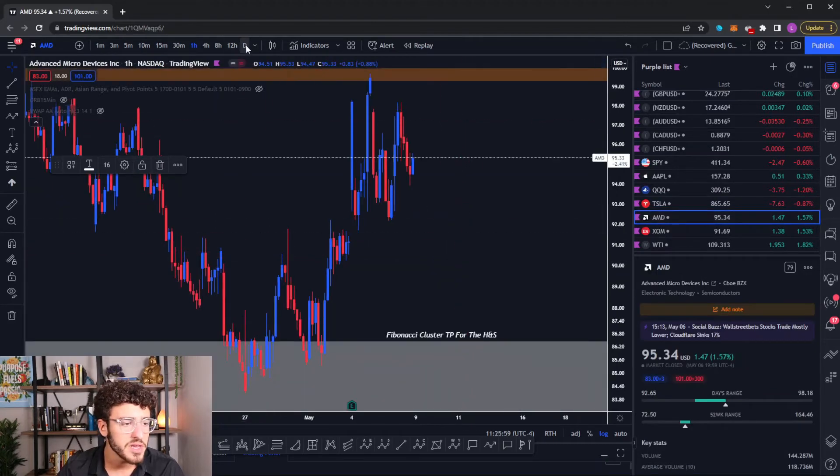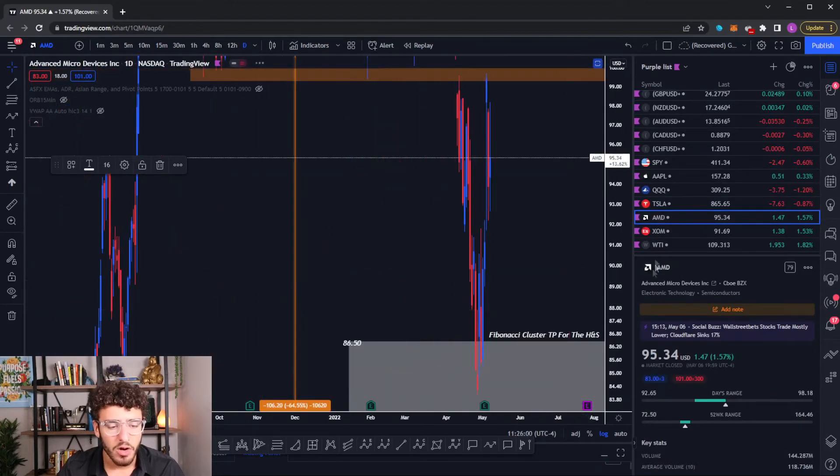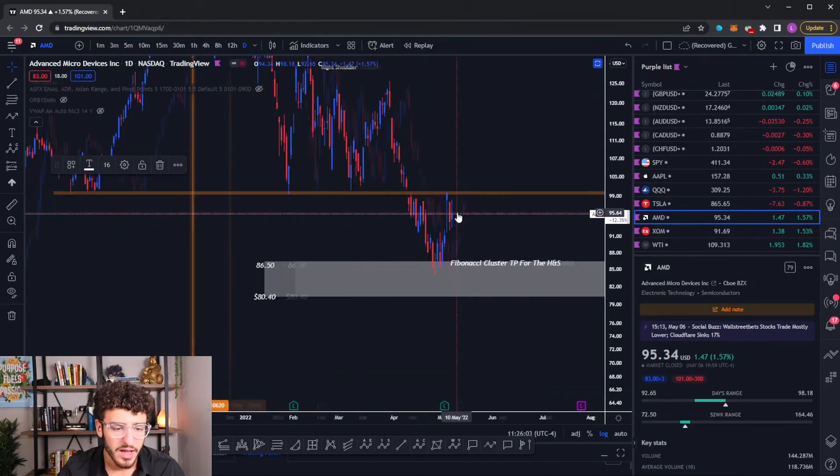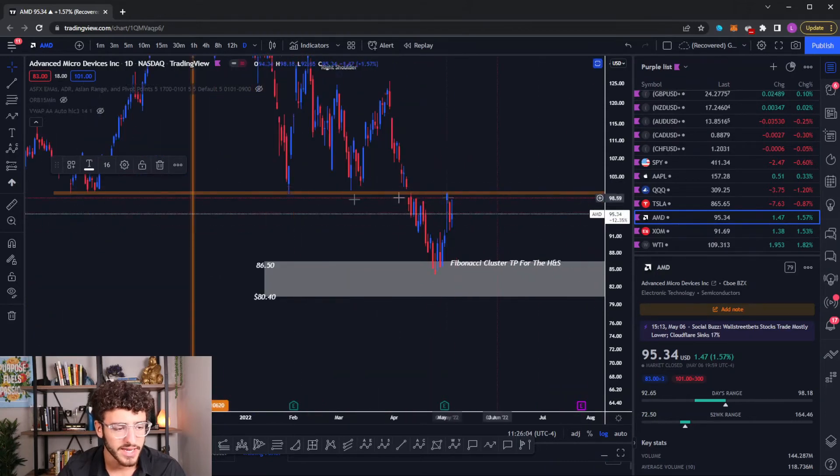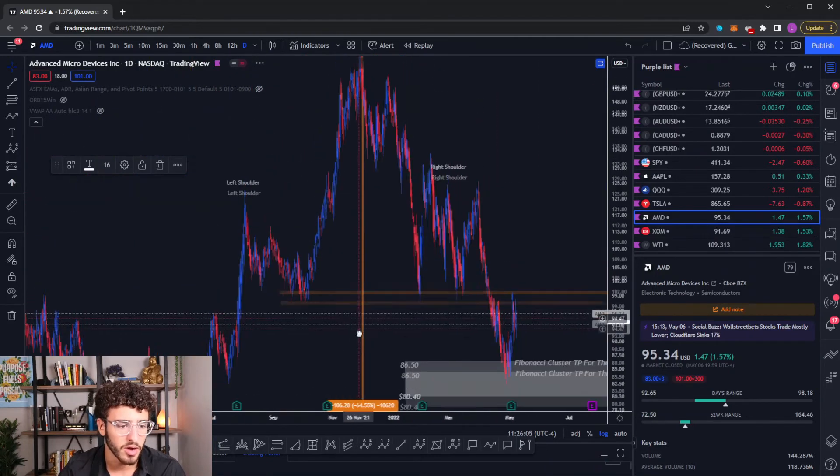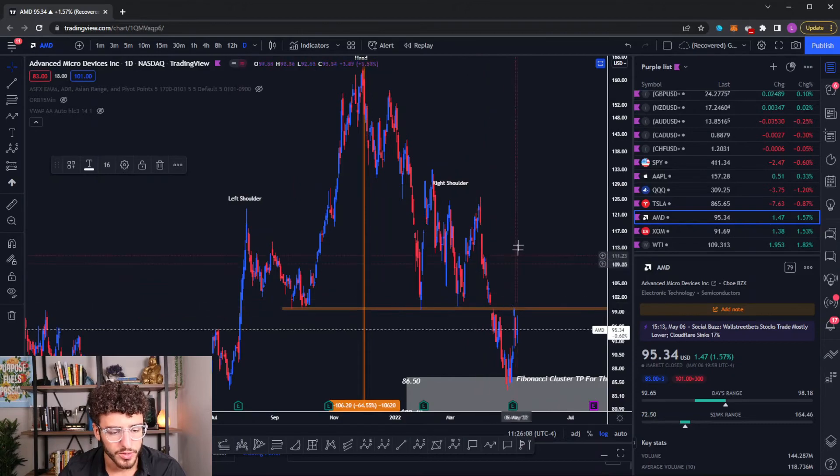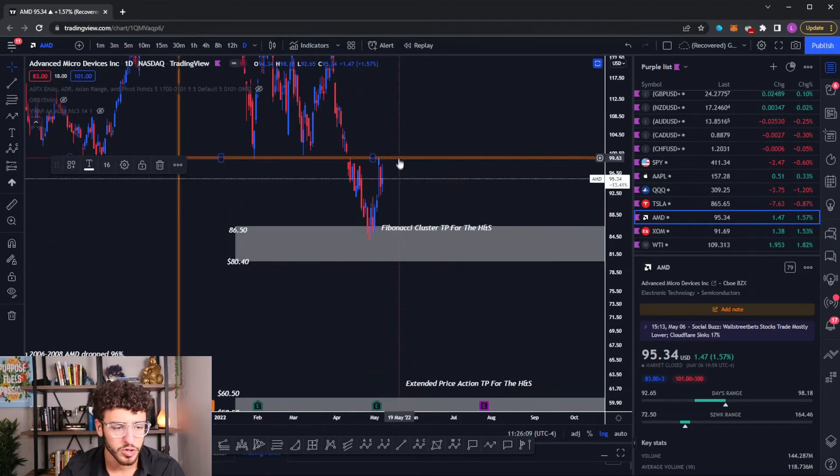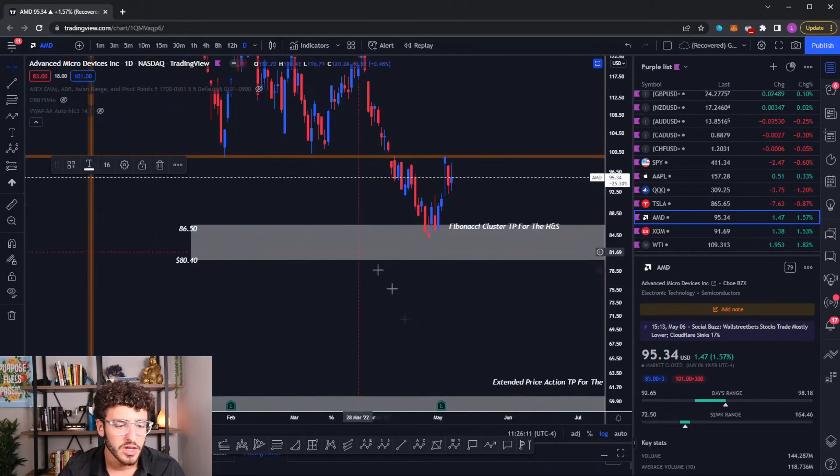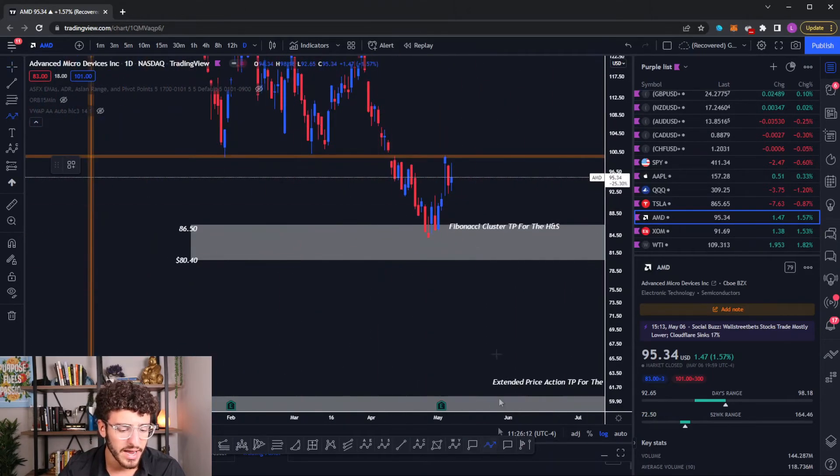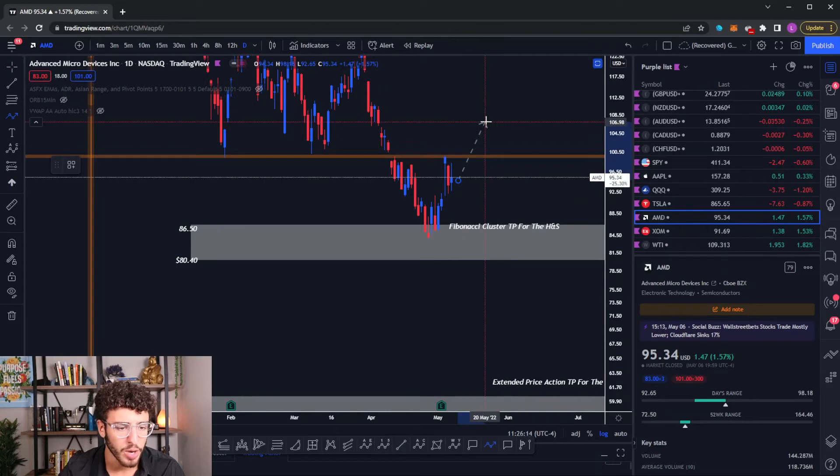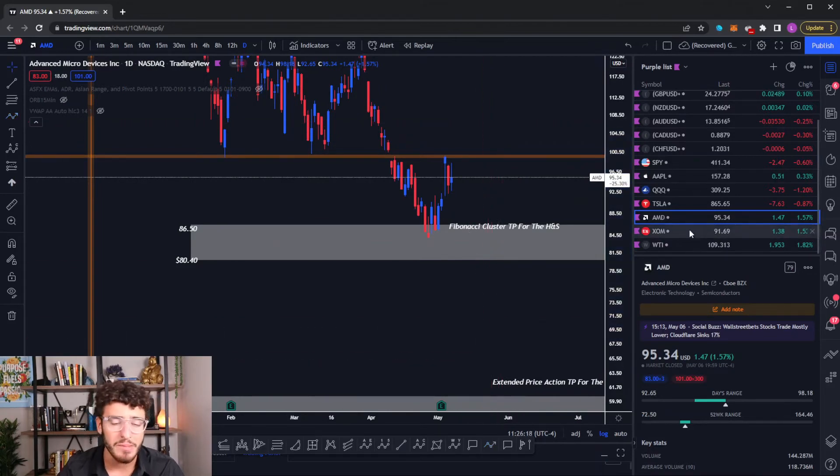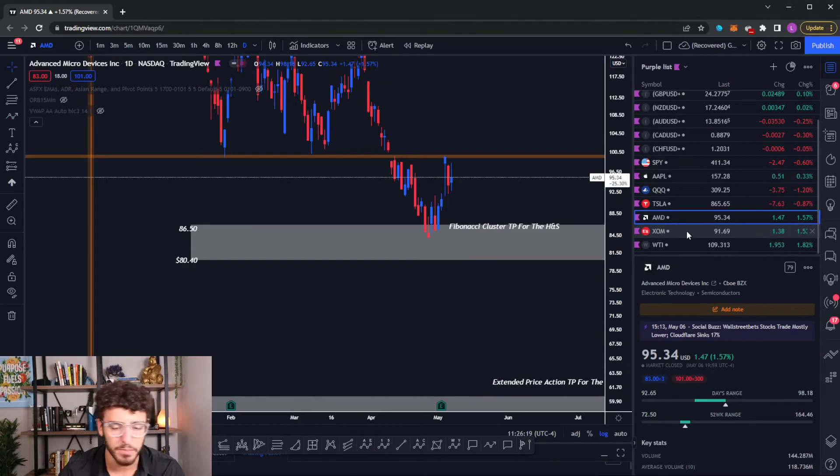AMD hit our head and shoulders take profit at this level, 8650, came up and is retesting the neckline of our head and shoulders that we can see here. Left shoulder, head, right shoulder. Again a reversal pattern just like we saw on QQQ. So the question now is will AMD lead the charge and break back above the neckline or will it reject the neckline and come lower? I'm not sure. I'm leaning bearish but we will have to see.